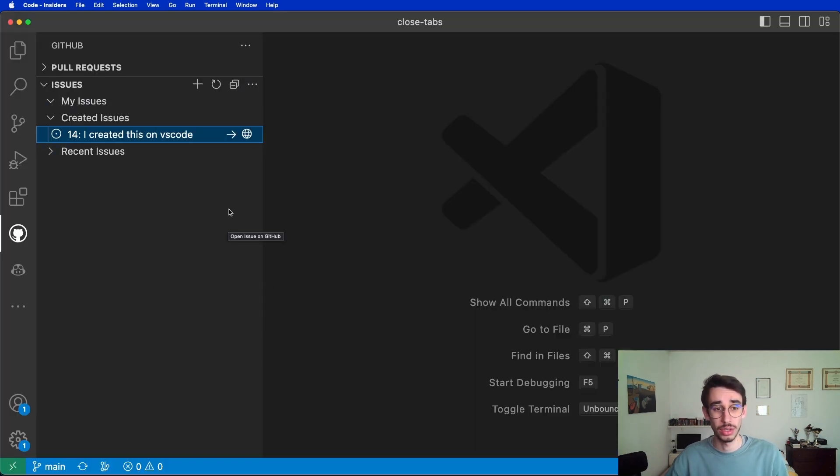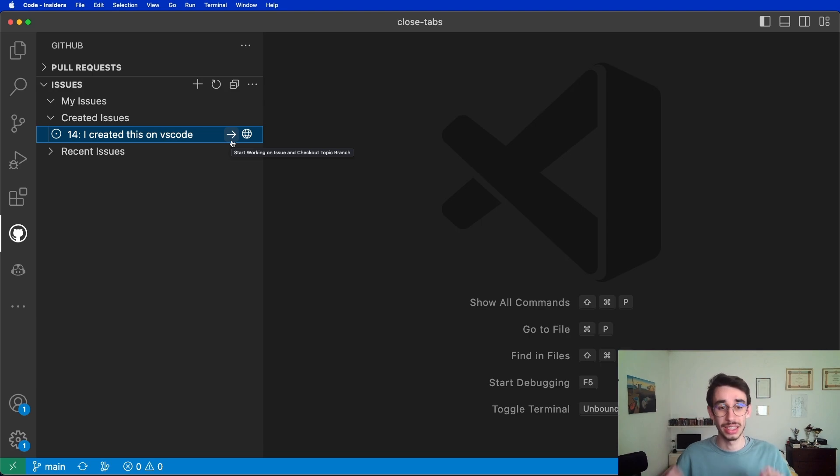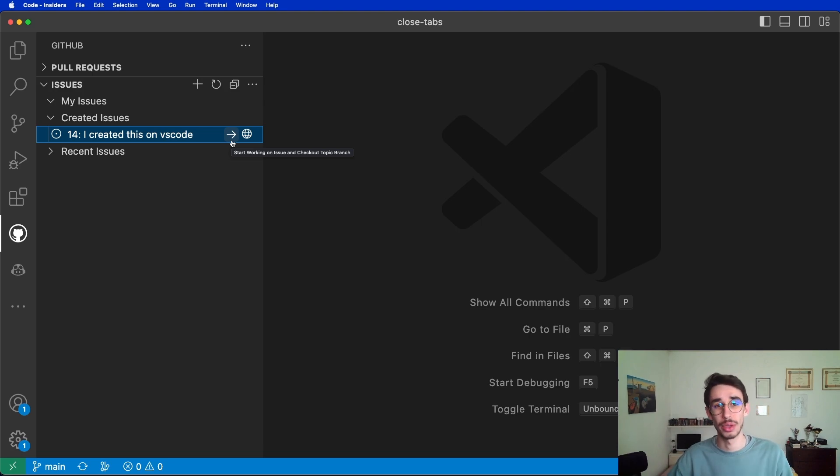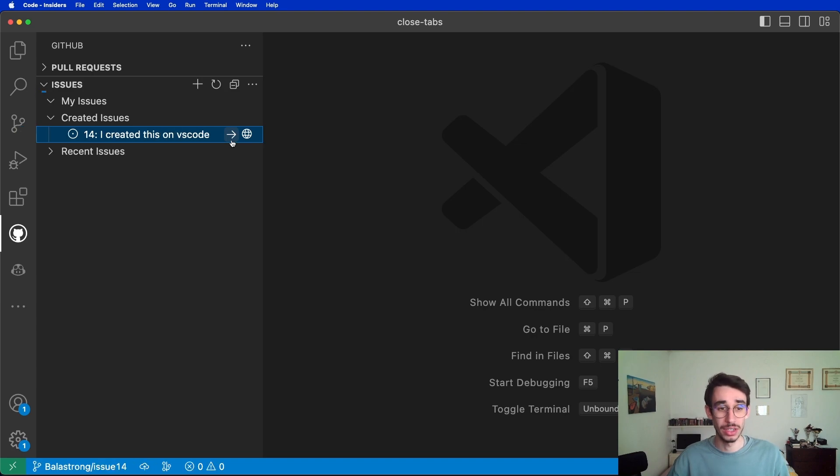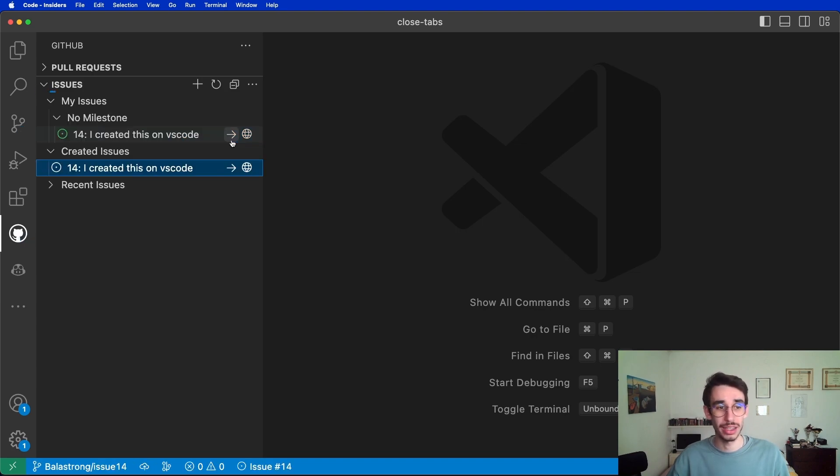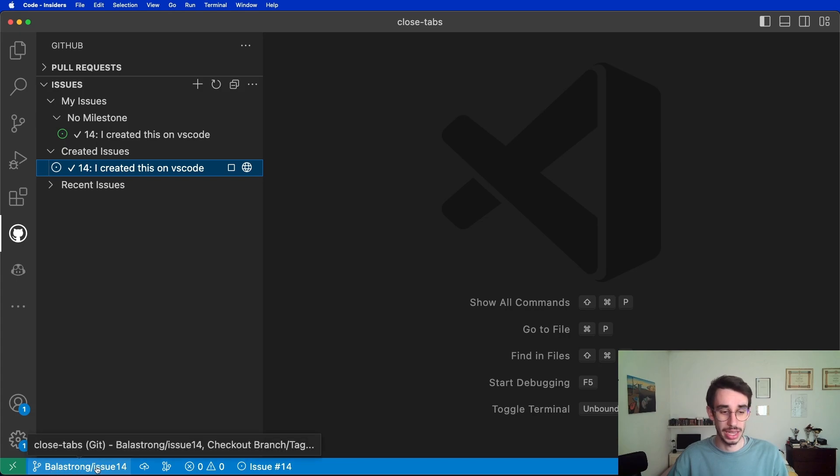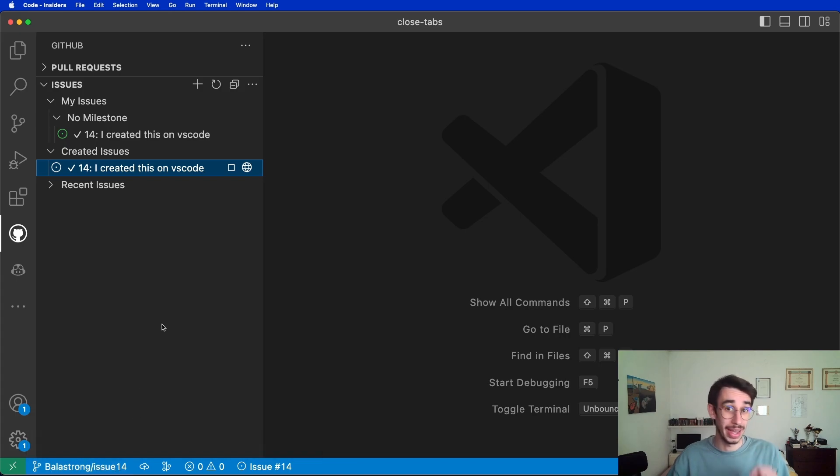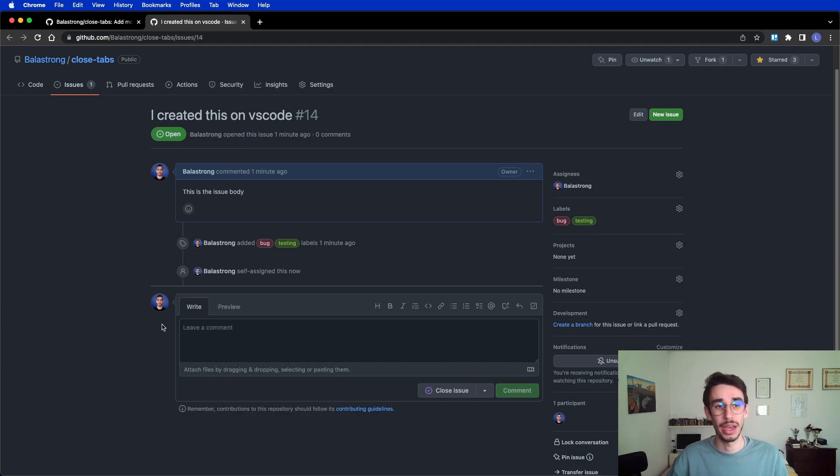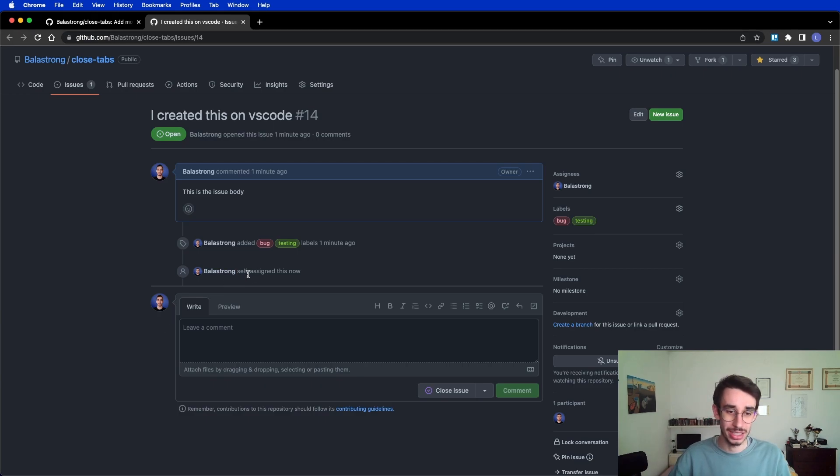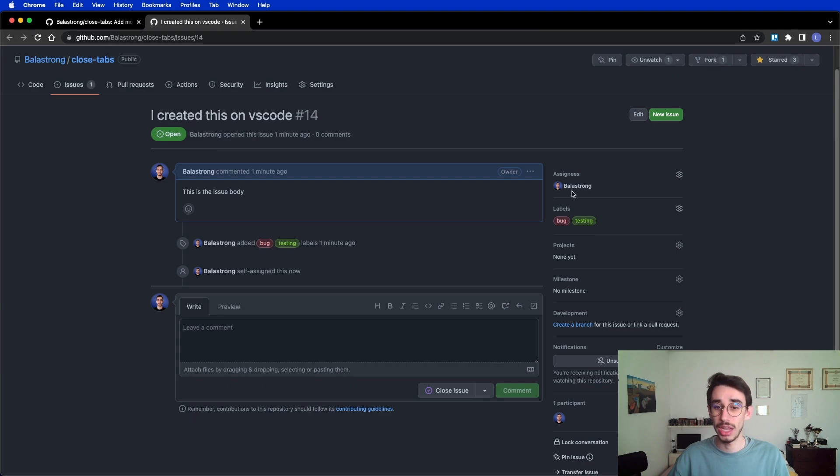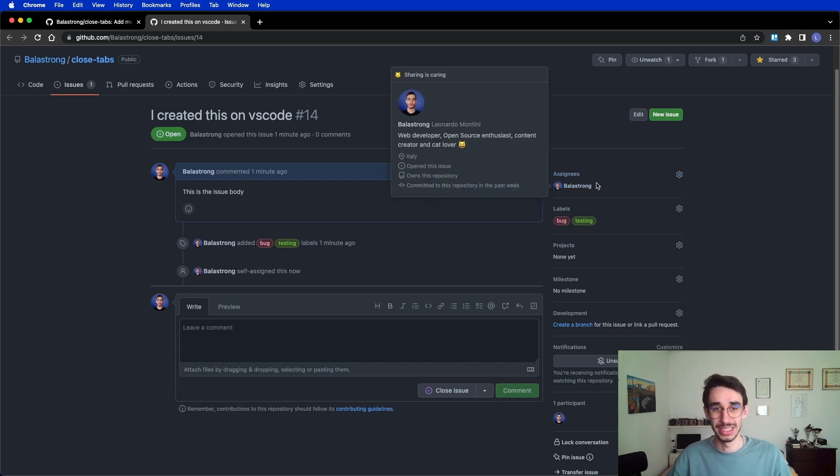Going back to VS Code, the arrow icon is slightly different, and it says start working on issue and check out topic branch. What happens here is that clicking this icon will move me on a new branch with my name slash the issue number. And if I check back on GitHub, you will see that now I self-assigned this issue and my name is on assignees.